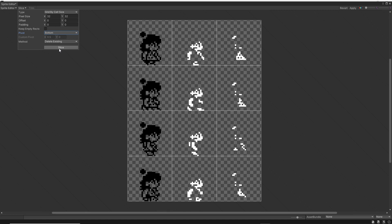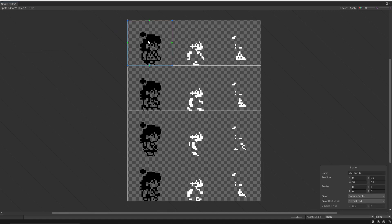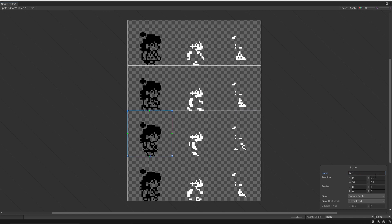So now I think we need to rename each sprite to make it easier when making the animations later. We can do that by selecting each individual sprite and in the bottom right corner we can see the sprite settings and the name property. So let's rename this one to idle_outline, the next one to idle_skin, and the last one to idle_close. Now I'll go ahead and rename the other sprites — this one is going to be run_one_outline, run_one_skin, and I'll go ahead and speed up this part. All right, now we're done. So let's hit Apply and close the Sprite Editor.